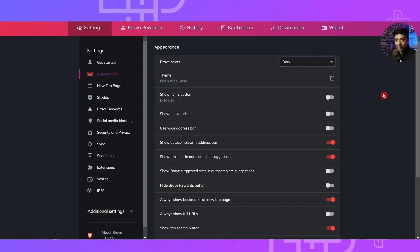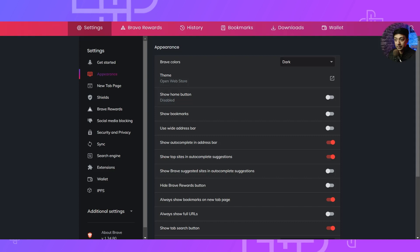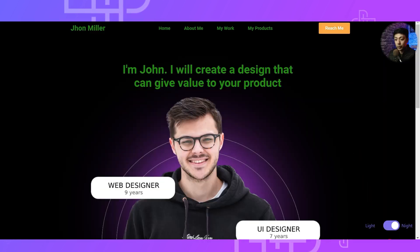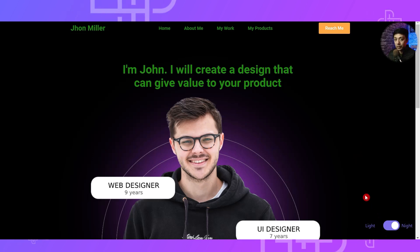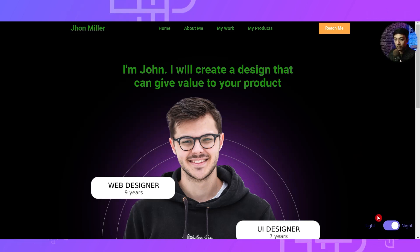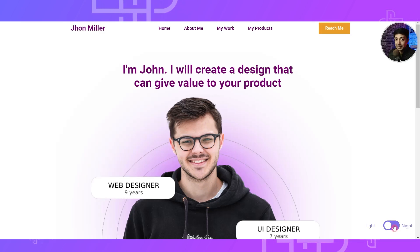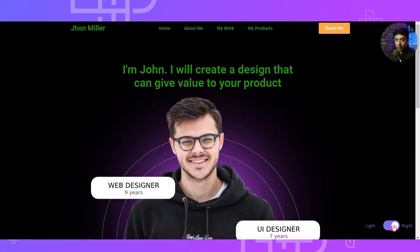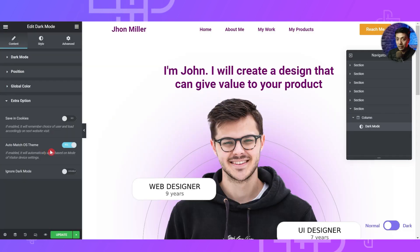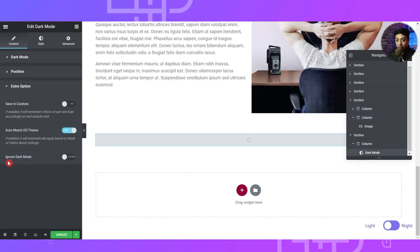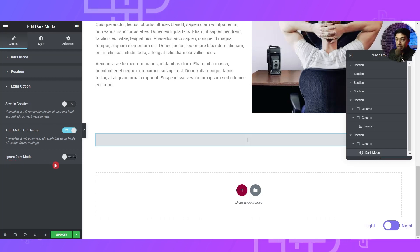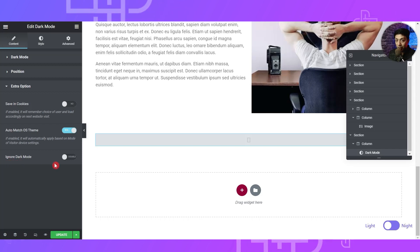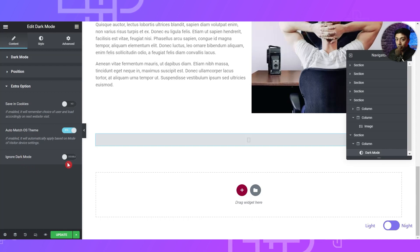In this browser setting I have set the colors to dark instead of the light theme, so the browser window is by default in dark mode. If I open the website in this dark mode browser, it will automatically switch to dark mode. By default, in any browser when you open the website it will open in light mode, but if your browser is set to dark mode it will automatically detect that setting and turn the website into dark mode. Below that we also have an Ignore Dark Mode option, which we will cover later.